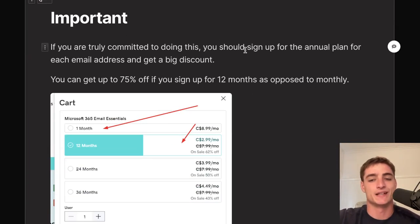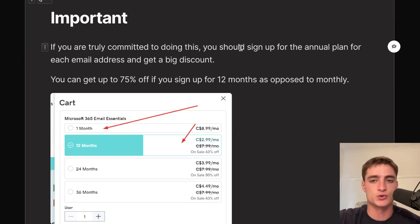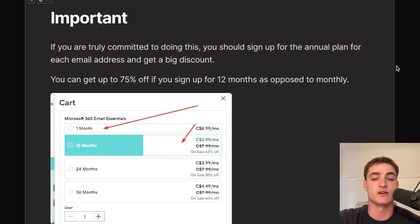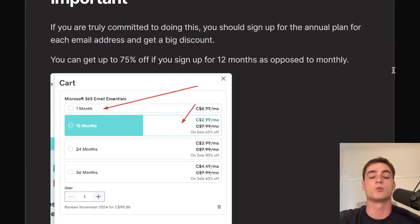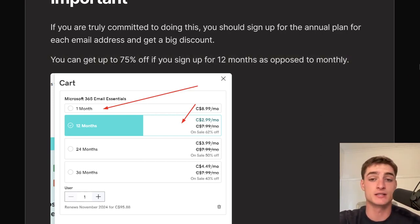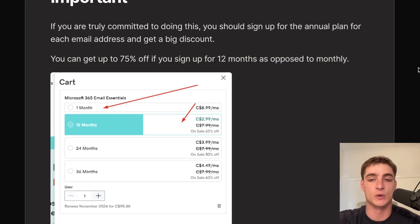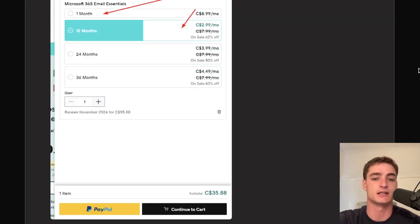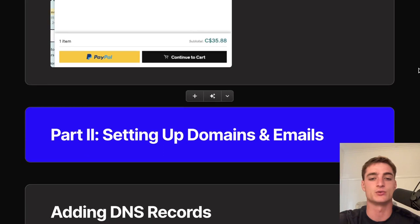If you're truly committed to doing this, sign up for the annual plan and get up to 75% off compared to monthly billing. It's going to take a while to get good at cold email, so it's really counterproductive to quit after just three months.